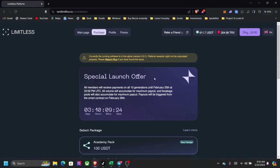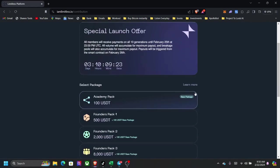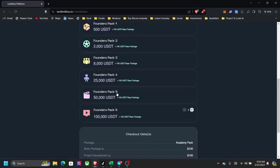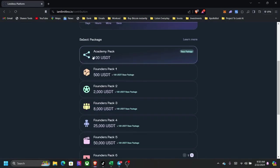So this is the lowest you will actually ever get to get inside of Limitless. If you scroll here, they have the Academy Pack which is from 100, then they have the Founders on 5 all the way up to 100k.